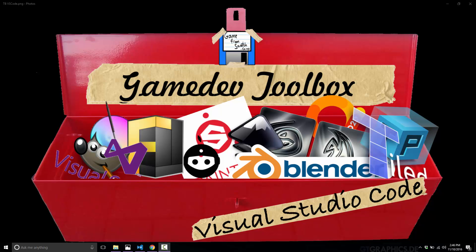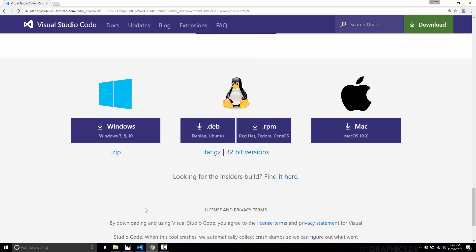Atom and Visual Studio Code share no code — they just share a lot of the underlying technologies. Visual Studio Code is a cross-platform code editor. Microsoft makes it available for Windows 7, 8, and 10, Debian, Ubuntu, Red Hat, Fedora, CentOS, and macOS 10.x. Basically all of the major development operating systems that people use today are fully supported here.